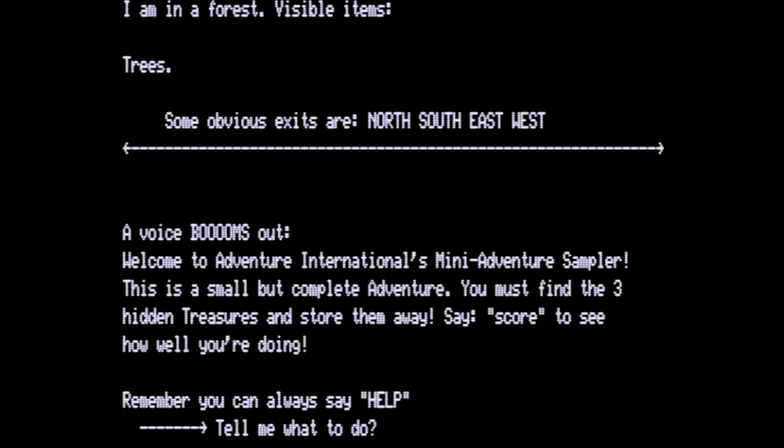I am in a forest. Visible items, trees. Obvious exits are north, south, east, and west. A voice booms out. Welcome to Adventure International's mini adventure sampler. This is a small but complete adventure. You must find the three hidden treasures and store them away. Say score to see how well you're doing. Remember, you can always say help.